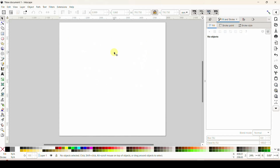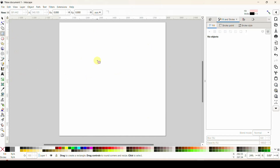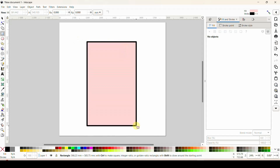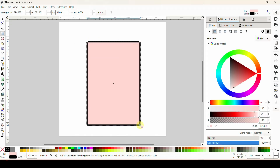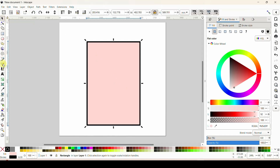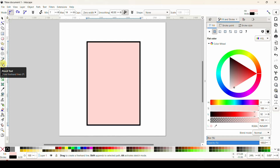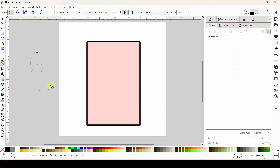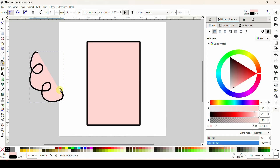So first of all I'm just going to draw a rectangle so we have something to base our squiggle on. Here is my rectangle — I'm going to trace around this. We're going to be using the pencil tool, so I've clicked it and I'm going to come over here to the side and just draw some squiggle.